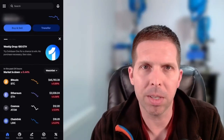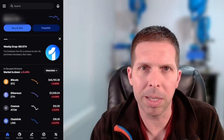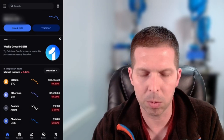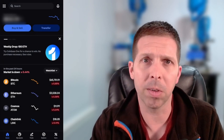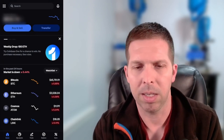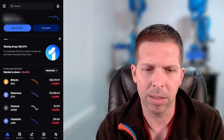Hey guys, CoinZig Crypto. I've seen a lot of people asking how to use Coinbase Advanced, so I thought I would just do a quick tutorial on the mobile version of Coinbase. I'm not going to waste much time, I'm just going to jump right into this.